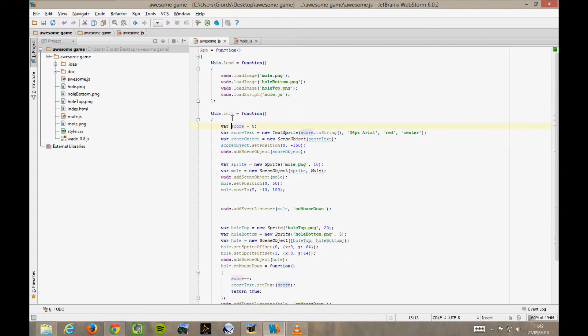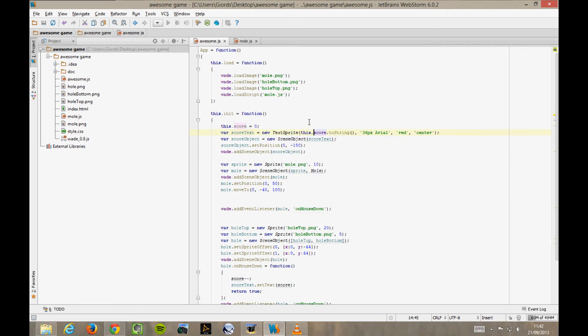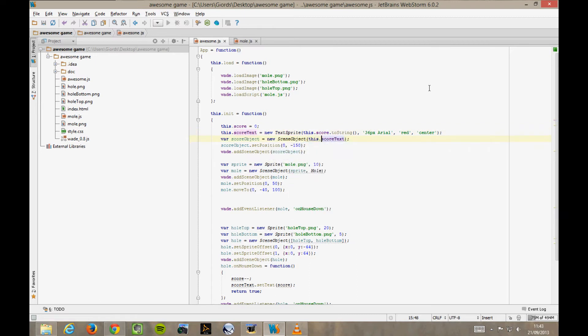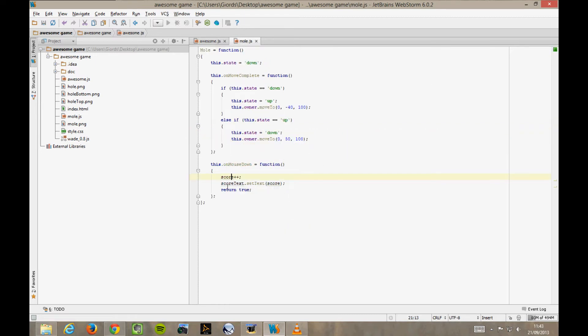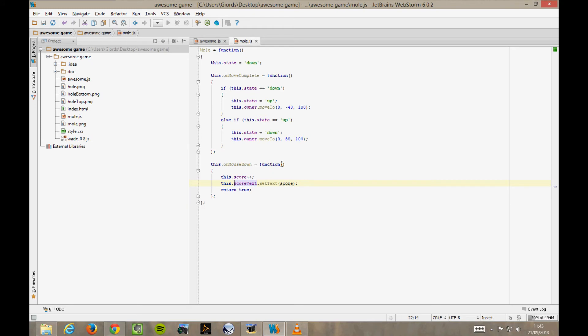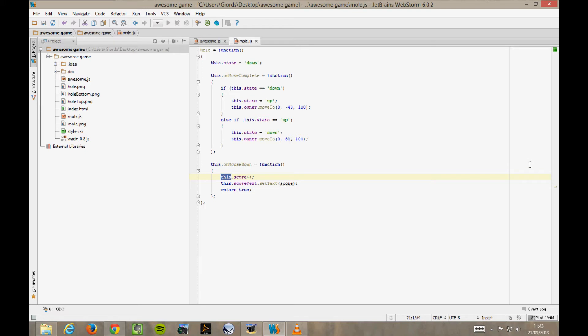we replace score with this.score. And we replace scoreText with this.scoreText. So, in mole.js, can we just use this.score and this.scoreText? No, of course we can't, because of the meaning of the keyword this in JavaScript. This indicates the current execution context, or to put it more simply, with Wade, it indicates the parent of the function that's being executed. So, if score and scoreText were members of the mole function, we could use this.score and this.scoreText here. But they aren't. They're members of the main app function. So how do we access them from here? In Wade, there's a simple way of doing this, which is through wade.app.